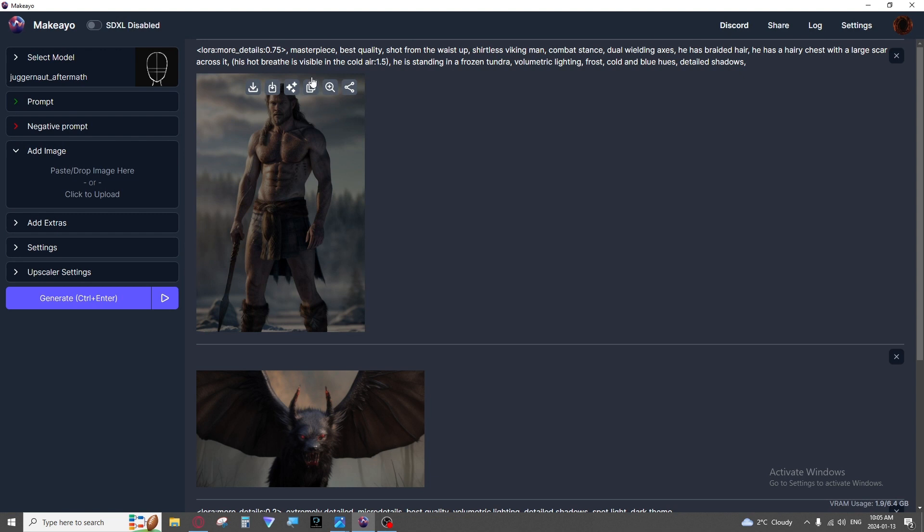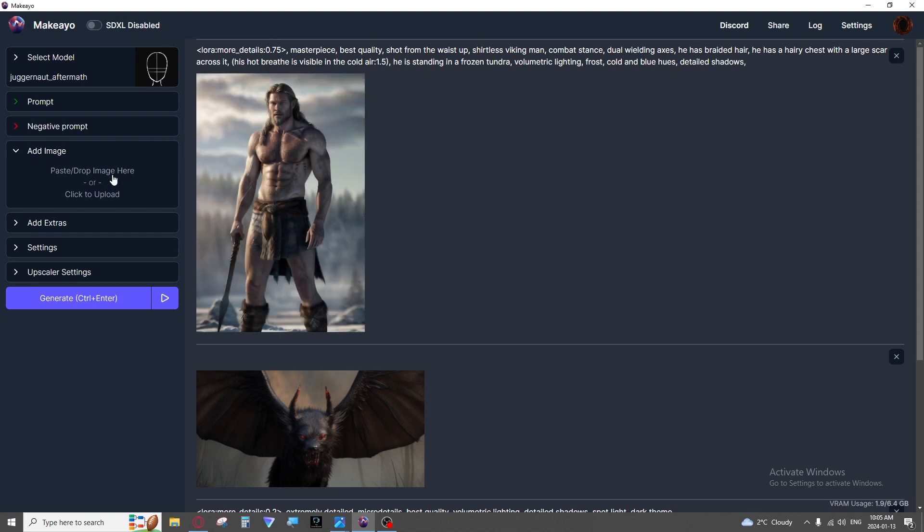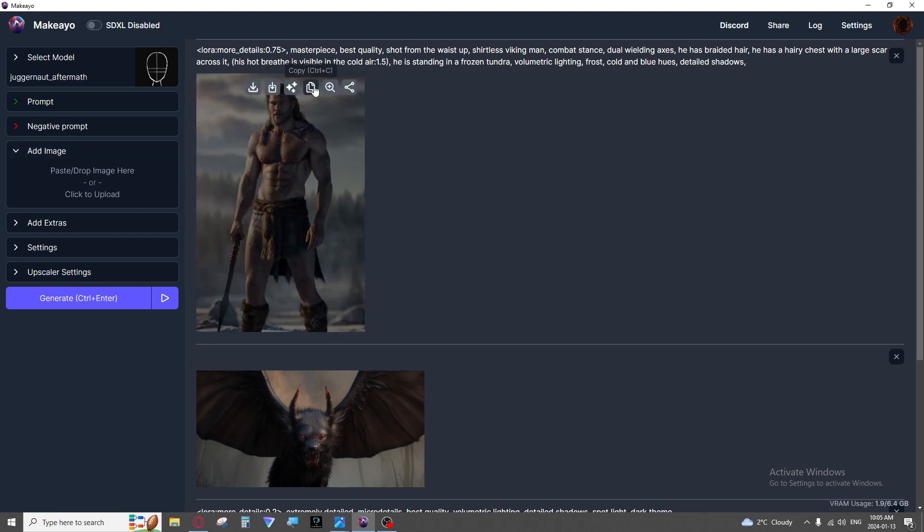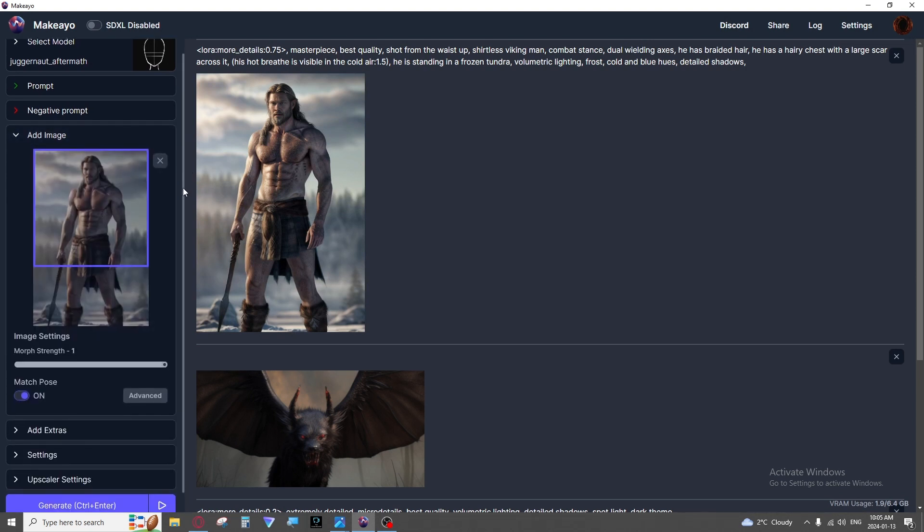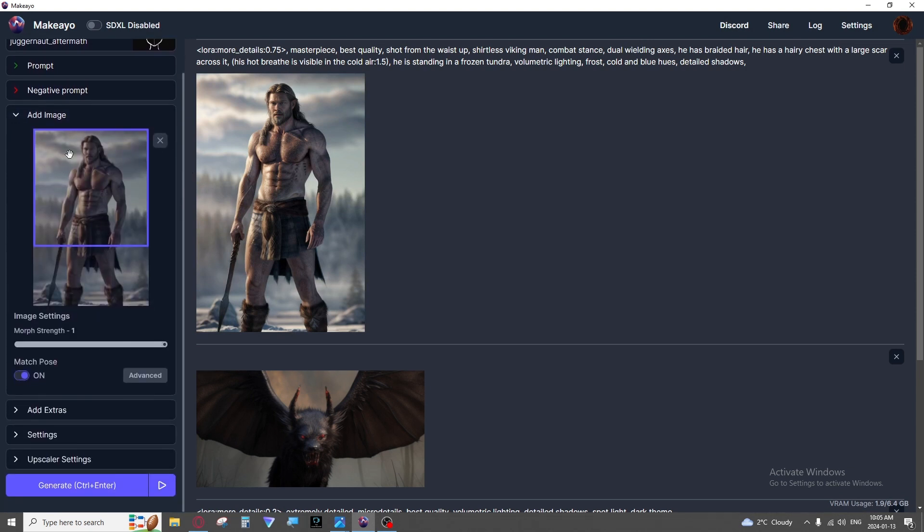We'll take a look at add image. You can upload one from your computer or you can also copy an image you've made and paste it. This is used to change your image.